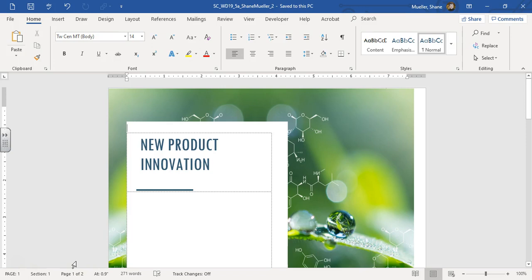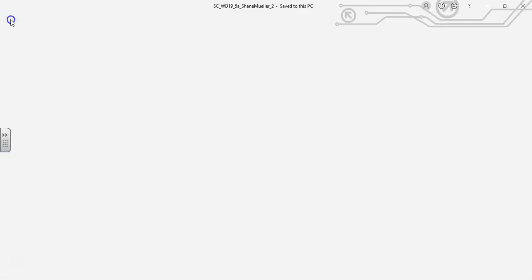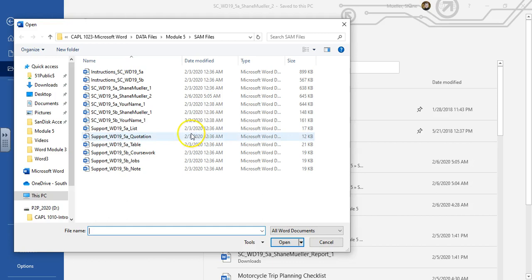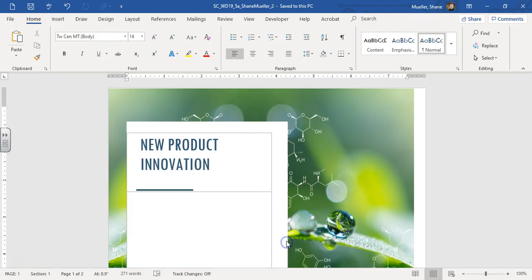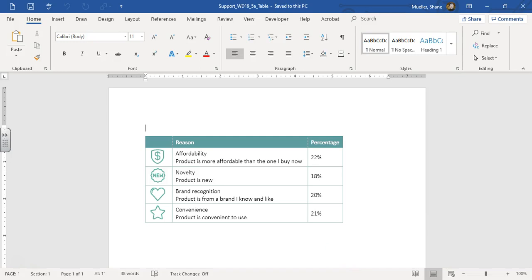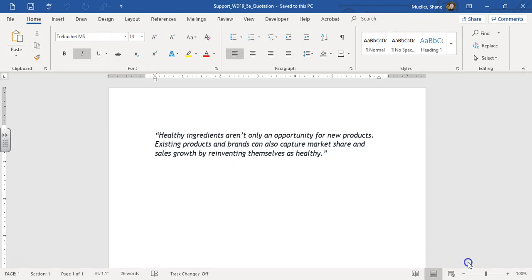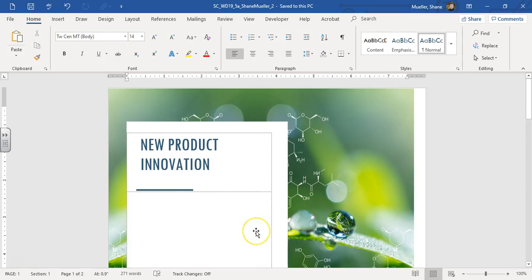While we're here, let's go ahead and open those, because most of them we'll need to either copy or create a quick part. Go to File > Open. I've got them downloaded — the 5A list, 5A quotation, and 5A table. Click the list, hold the shift key, click on table, and then open. It opens all three right here: here's the table, here's the list, and here's the quotation. That's going to make it quicker for us when we start doing work.